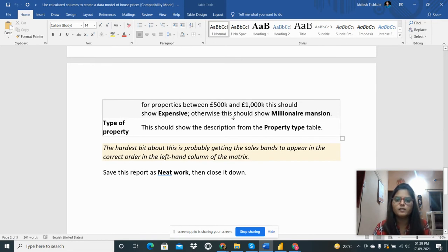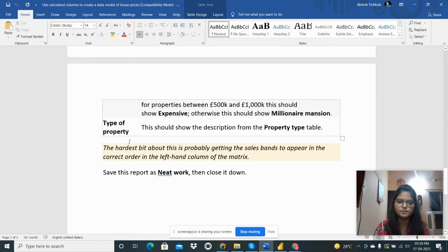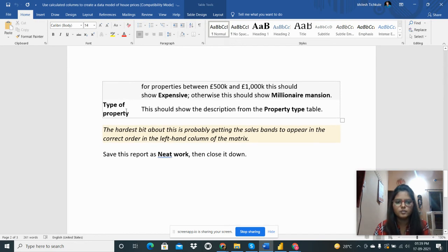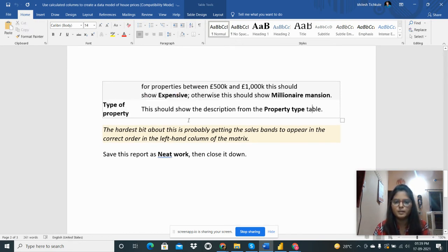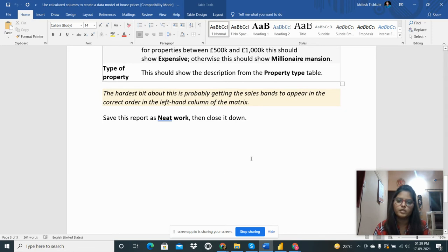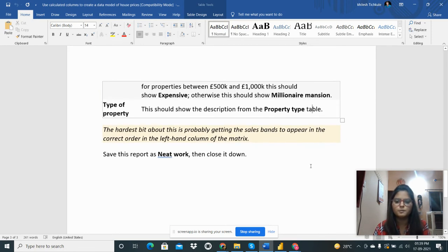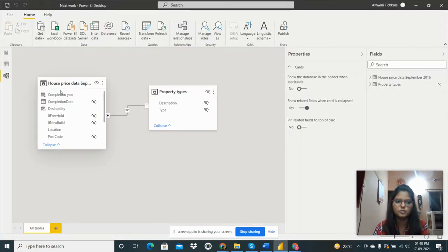Otherwise this should show millionaire mansion. The next one is the type of property. This should show the description from the property type table. So let's move towards the Power BI desktop and I will show you the data.